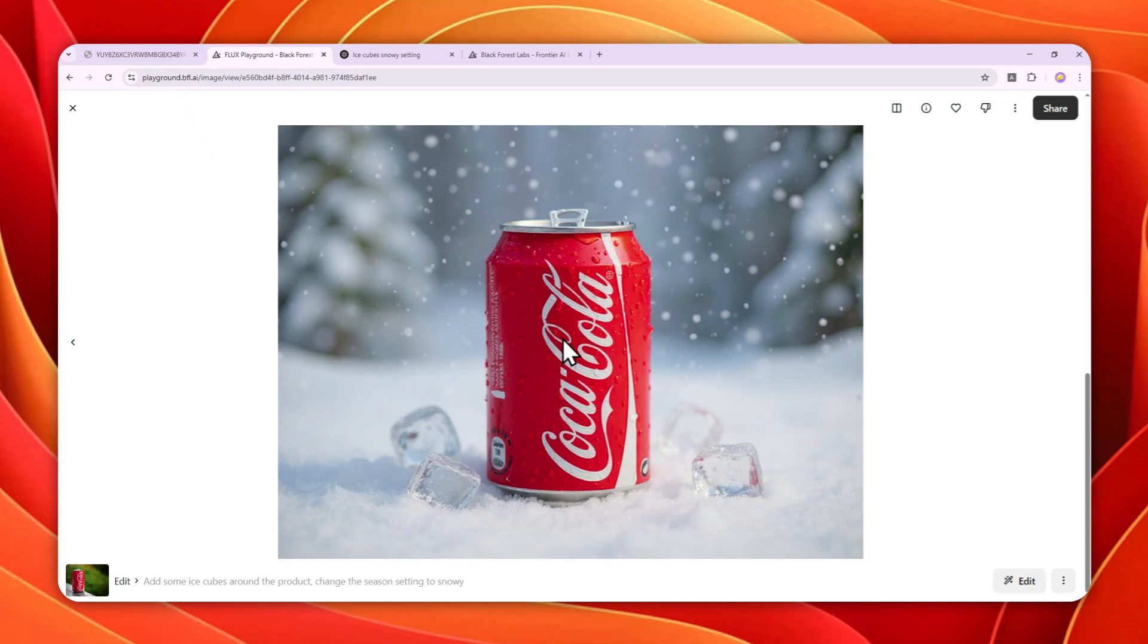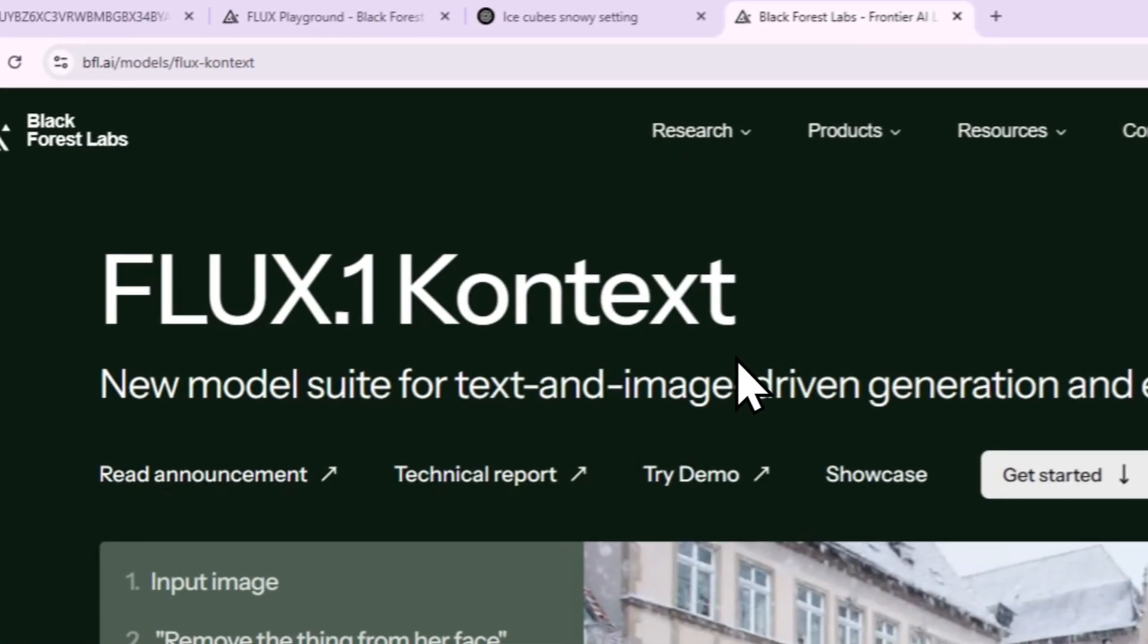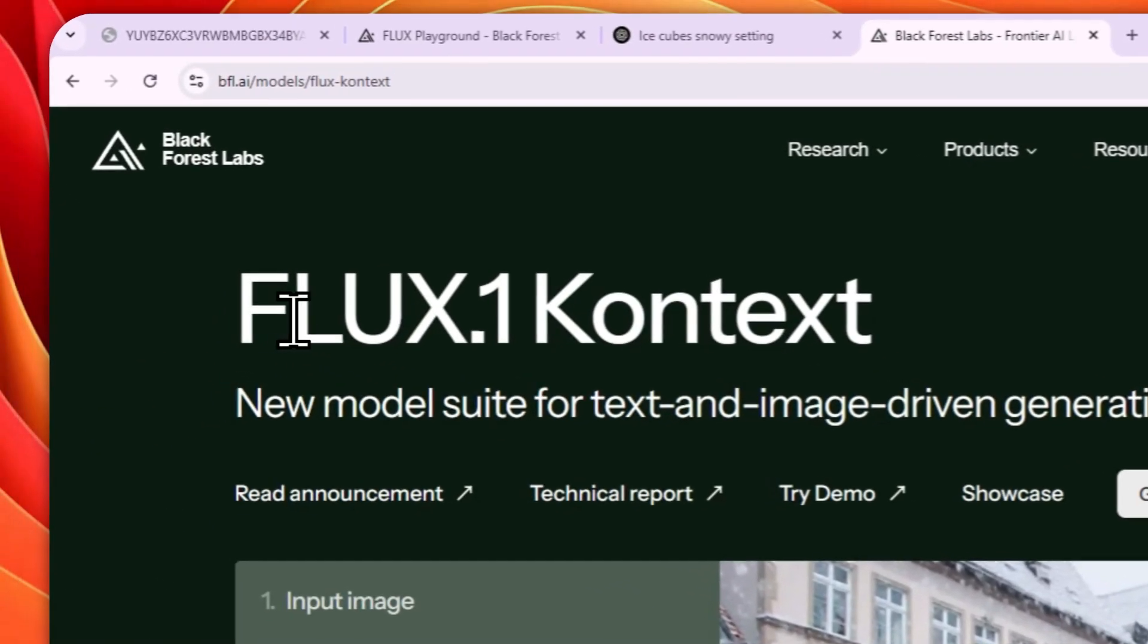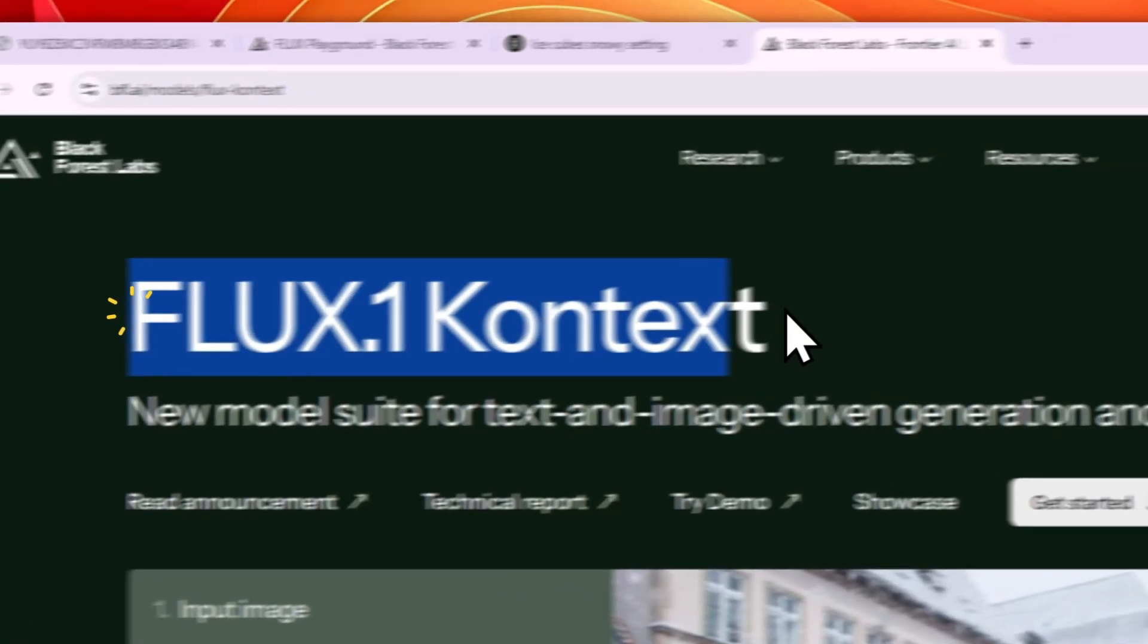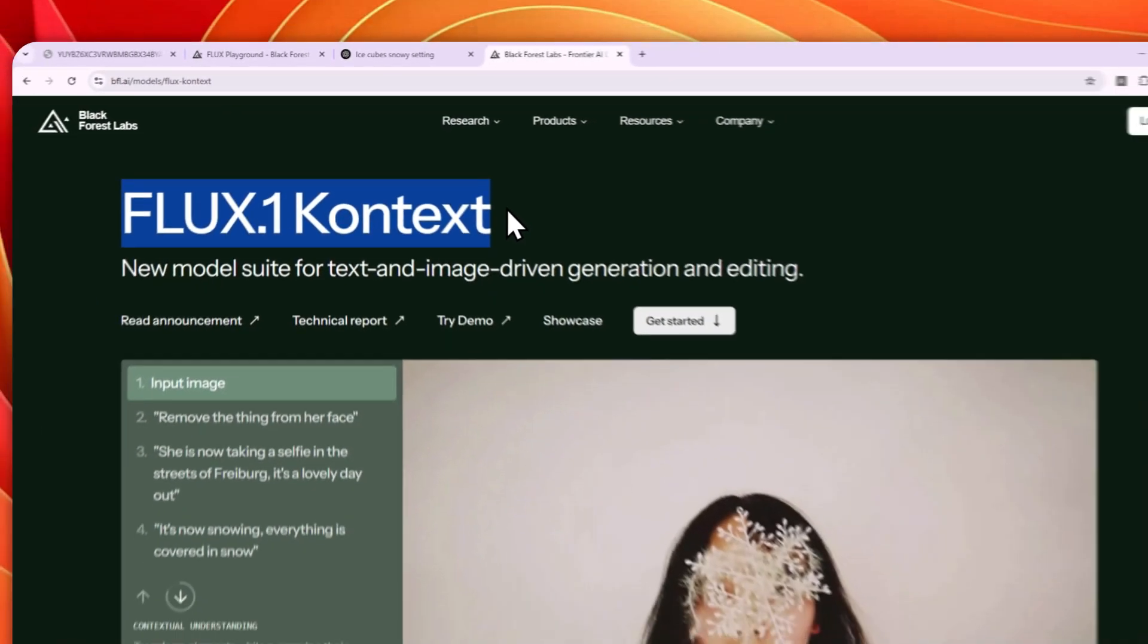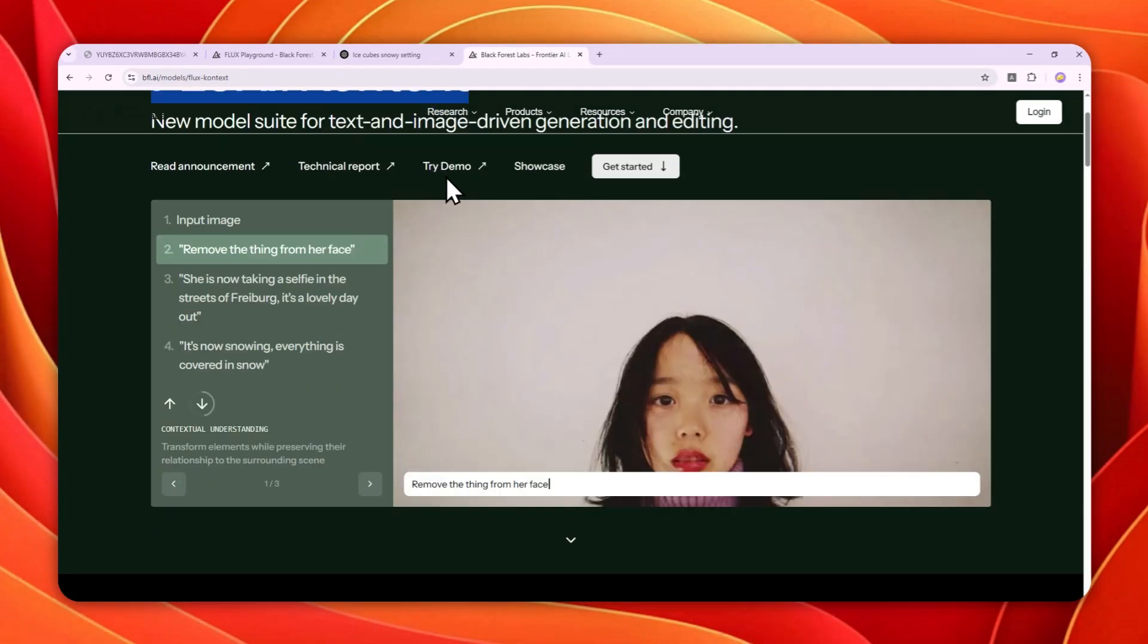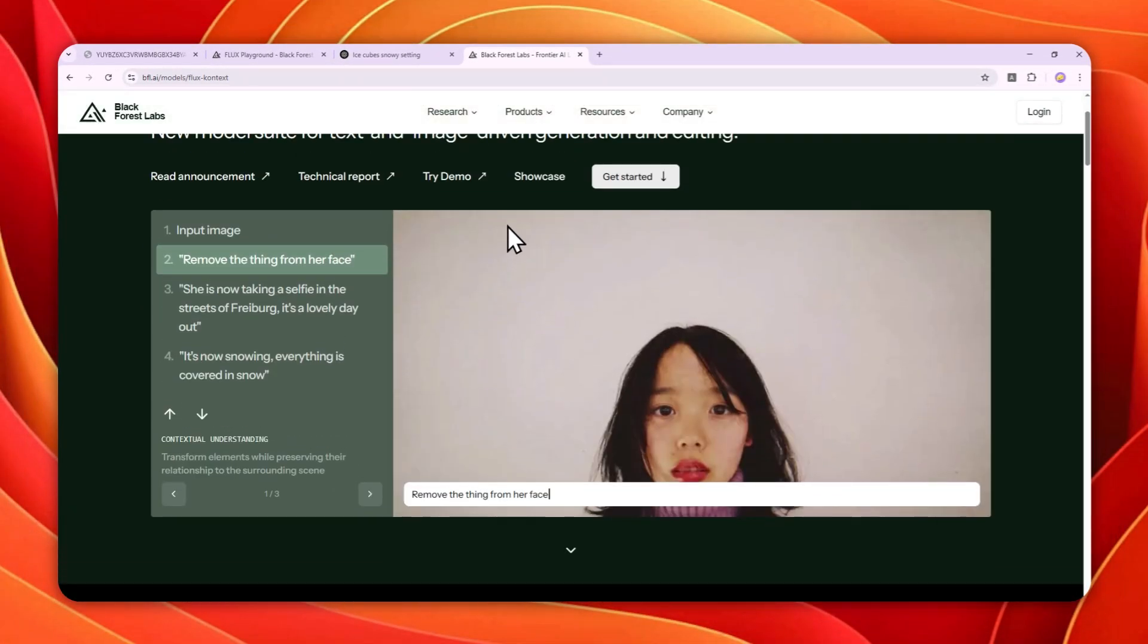So in this video, I'm going to show you how you can use the AI tool called Black Forest Labs Flux.1 Kontext, which is a new AI model from Black Forest Labs. And you can use it to edit pretty much any picture.